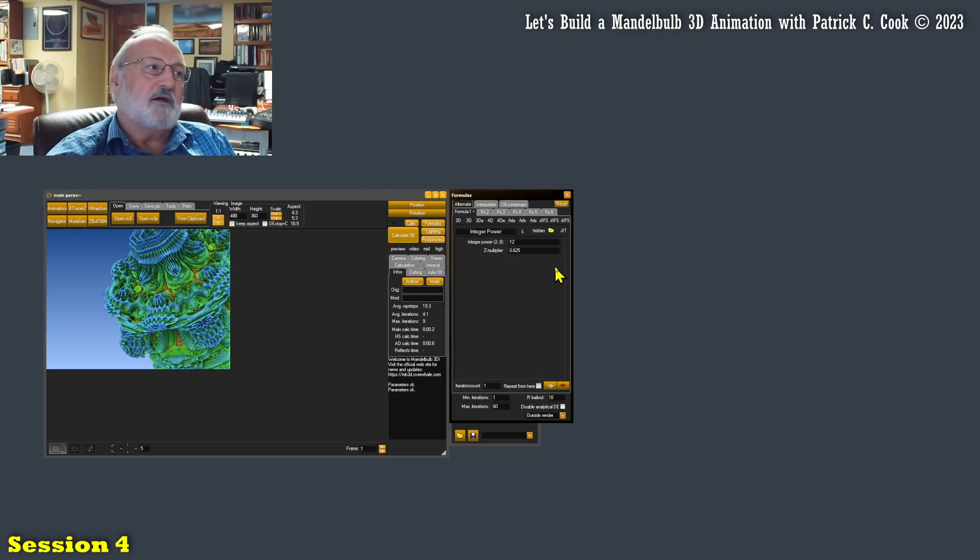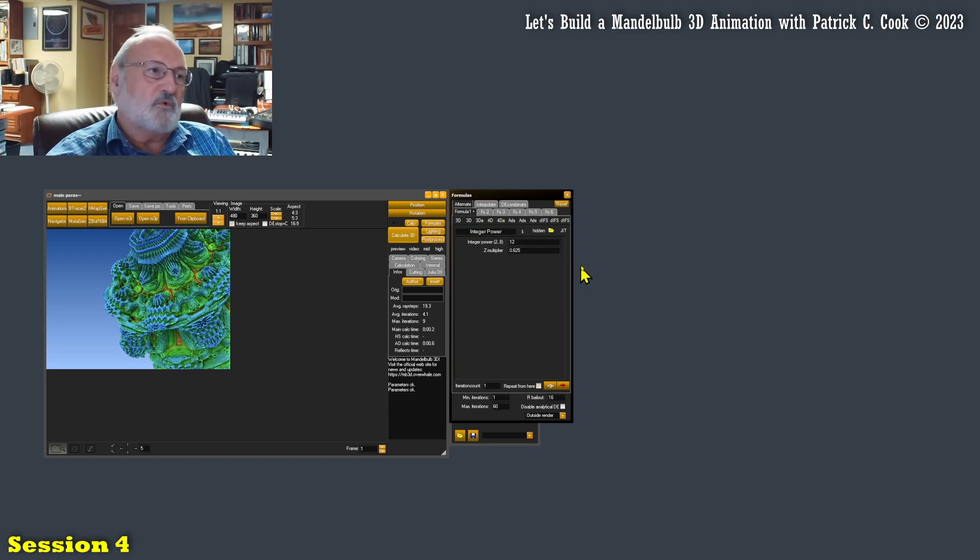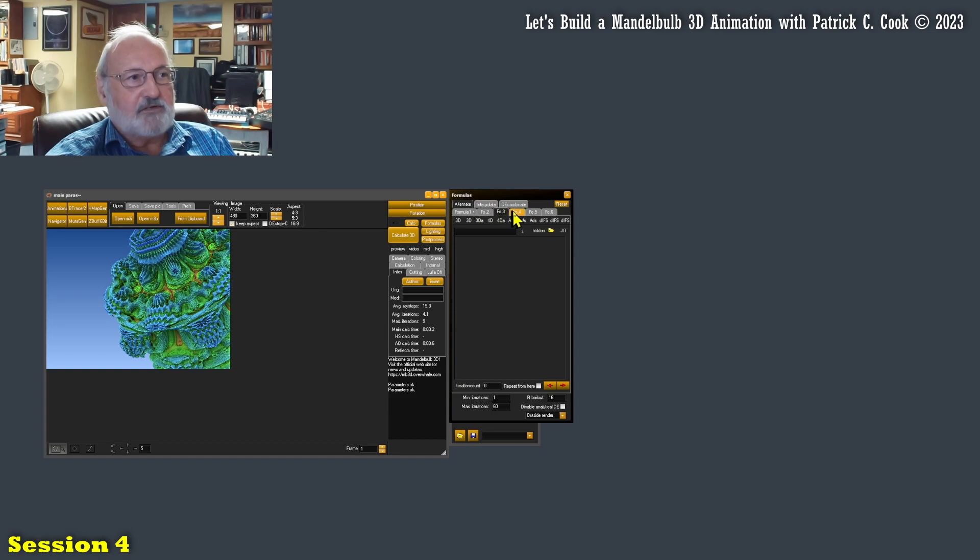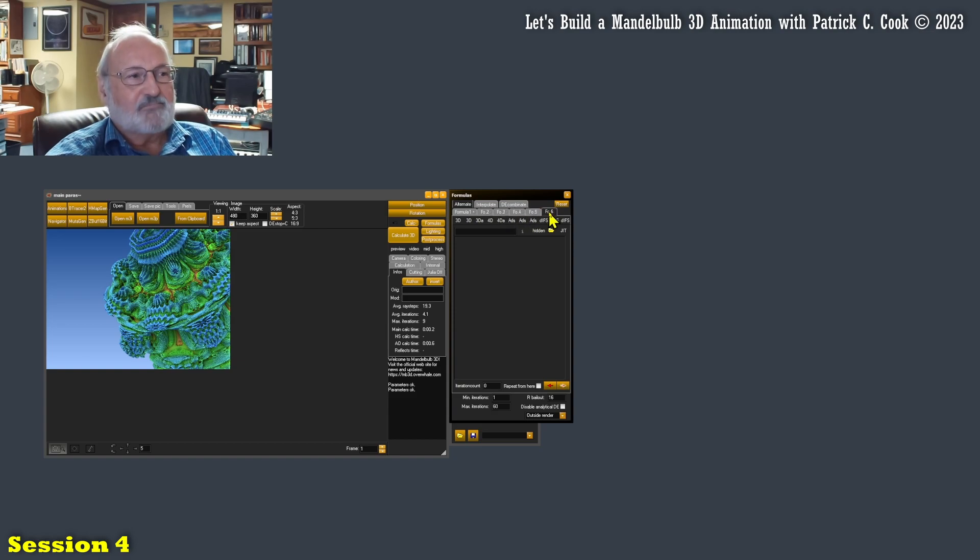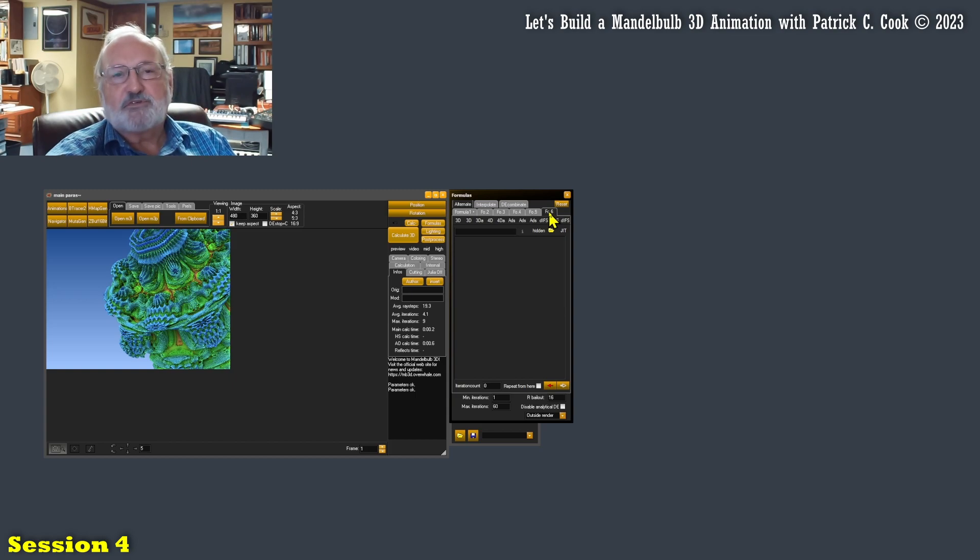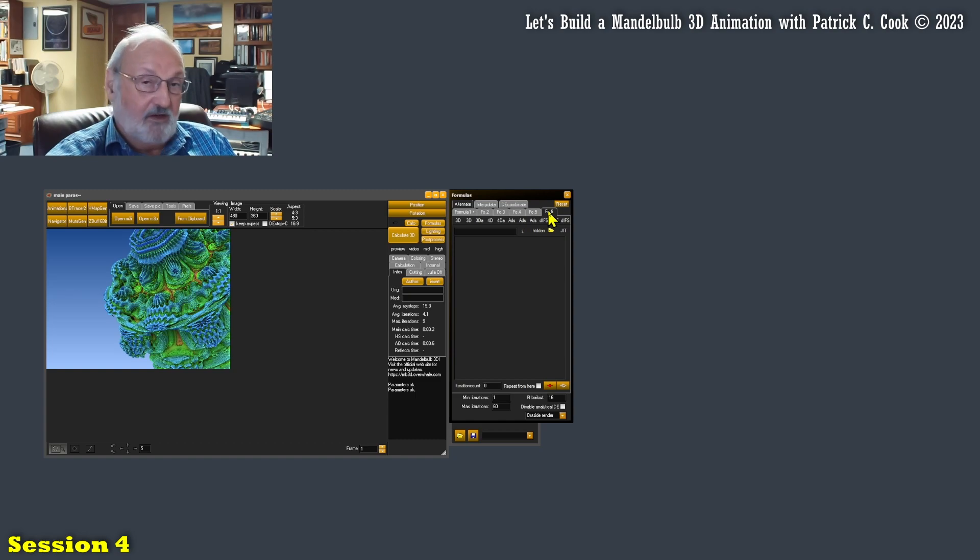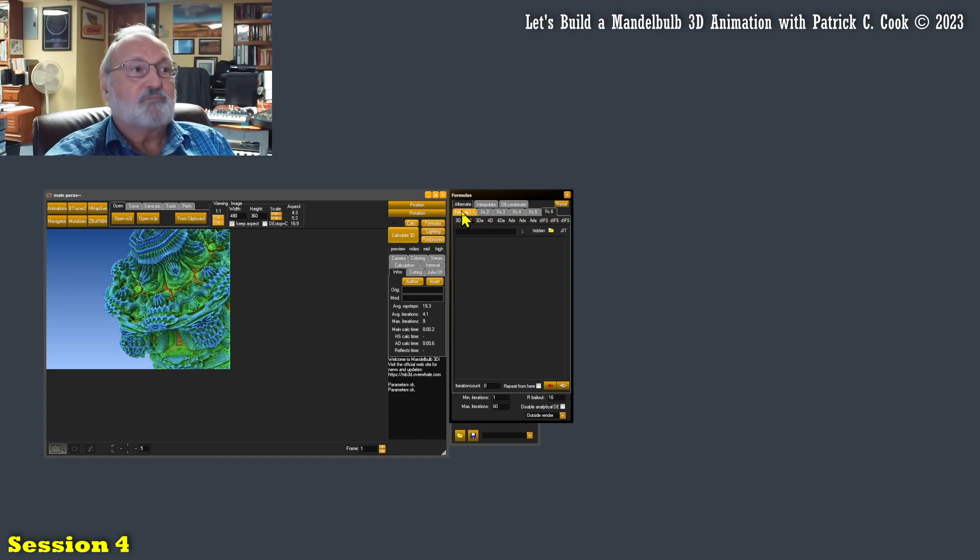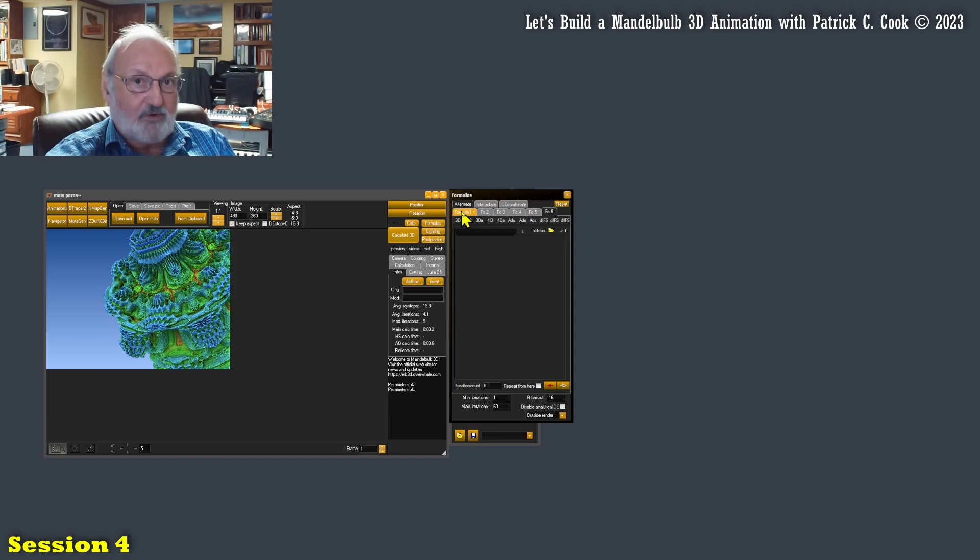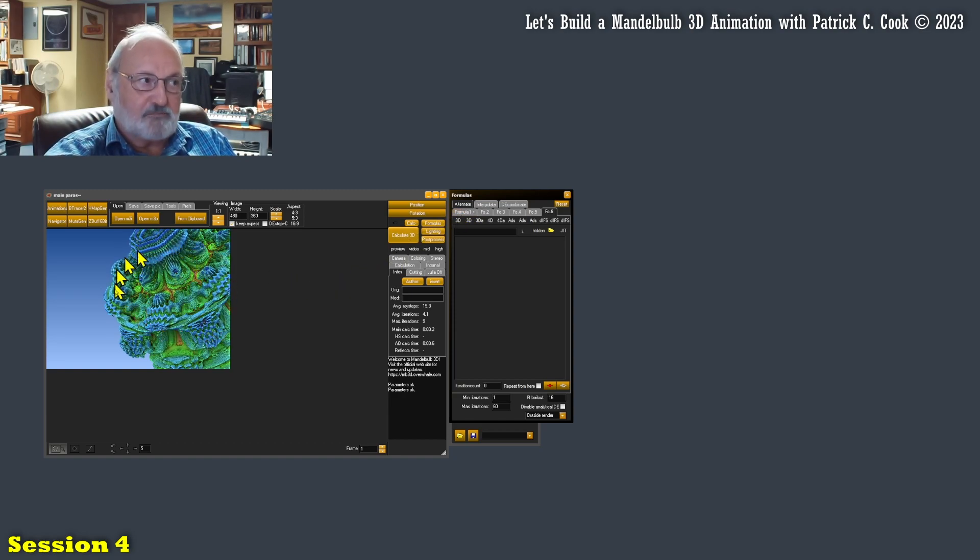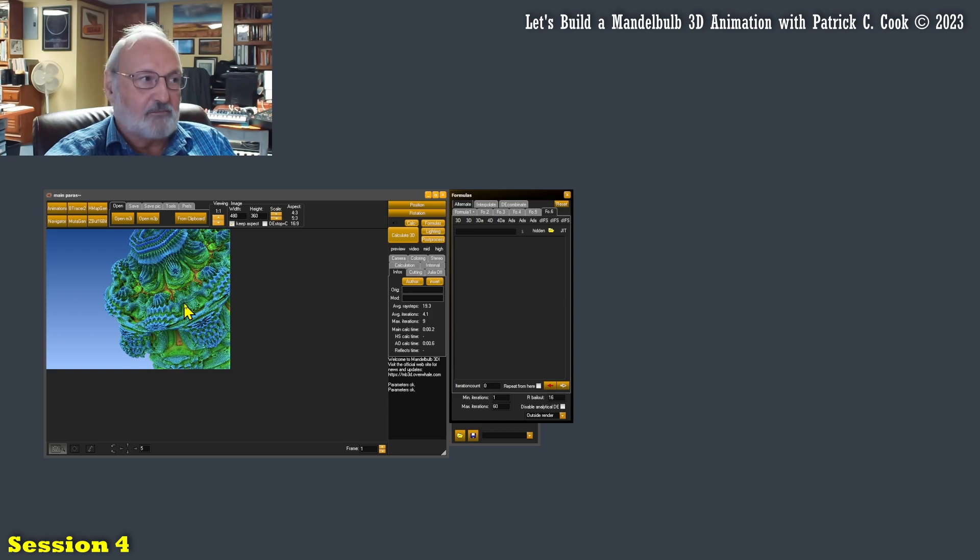Now with the Mandelbulb software, we have six different formula slots. I'll call them slots. Formula one, formula two, three, four, five, and six. Now that means that we can actually assign six different formulas that would go into making up this particular Mandelbulb graphic.